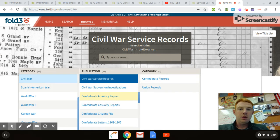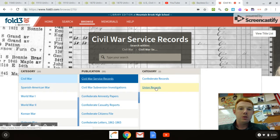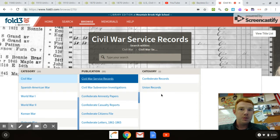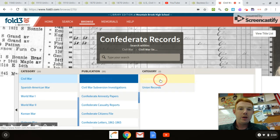When you get to this point, it's going to give you two options: Confederate Records or Union Records. All of my family was in the Confederate Army, so I would go Confederate Records.